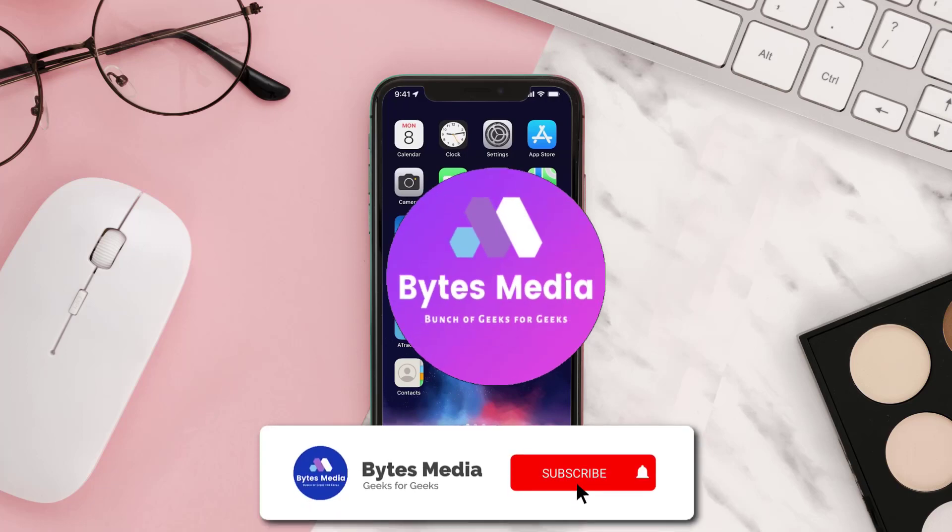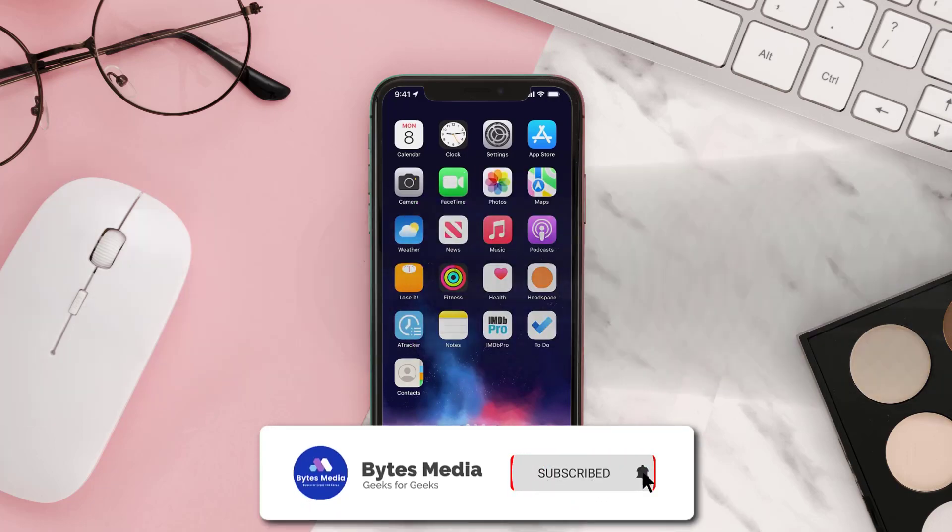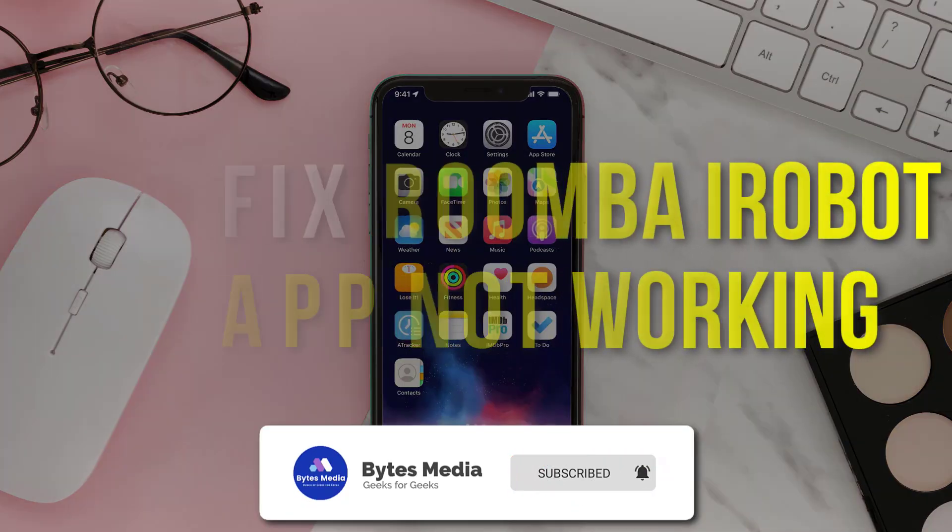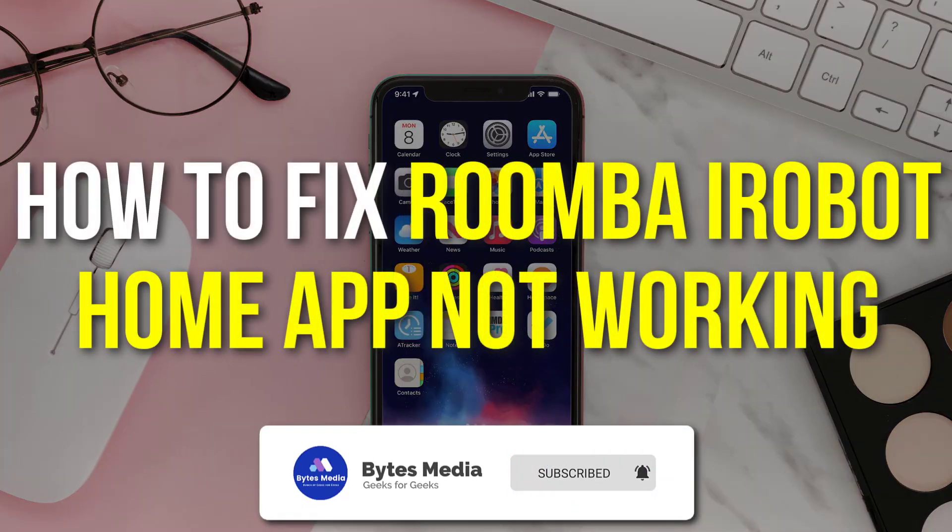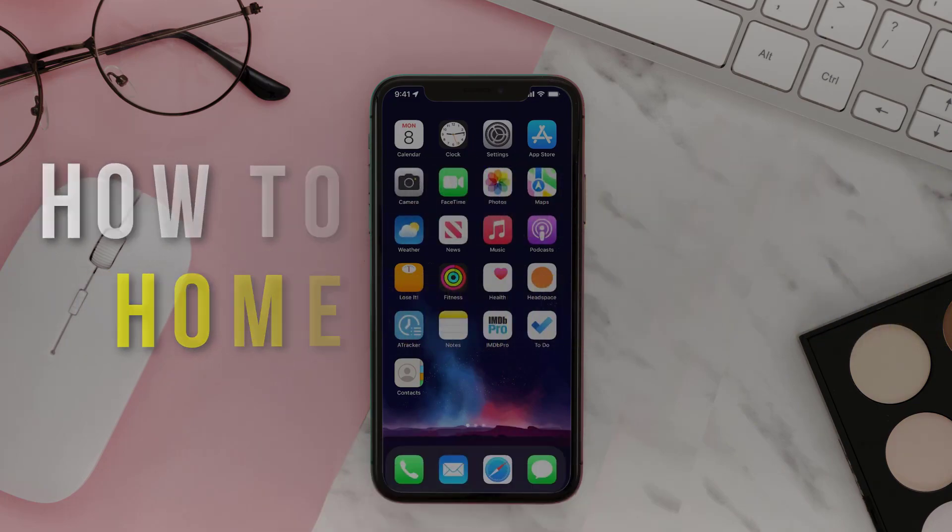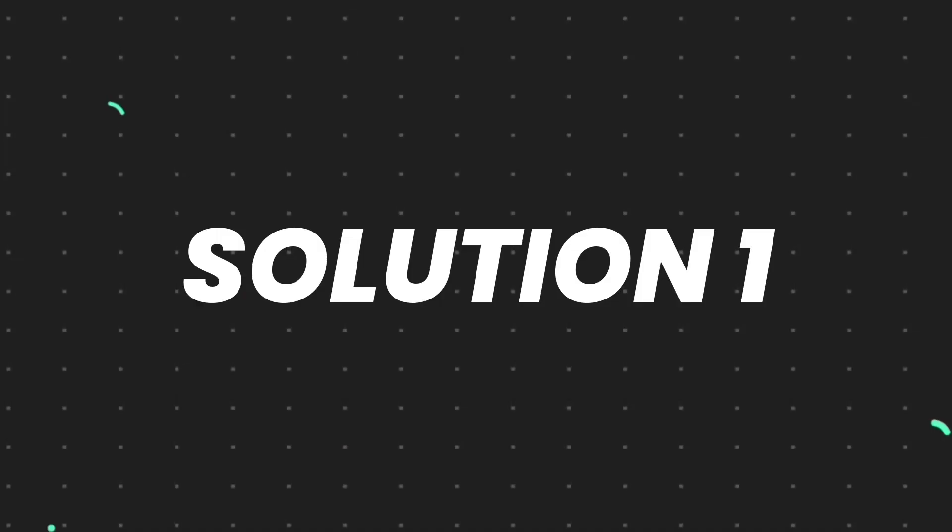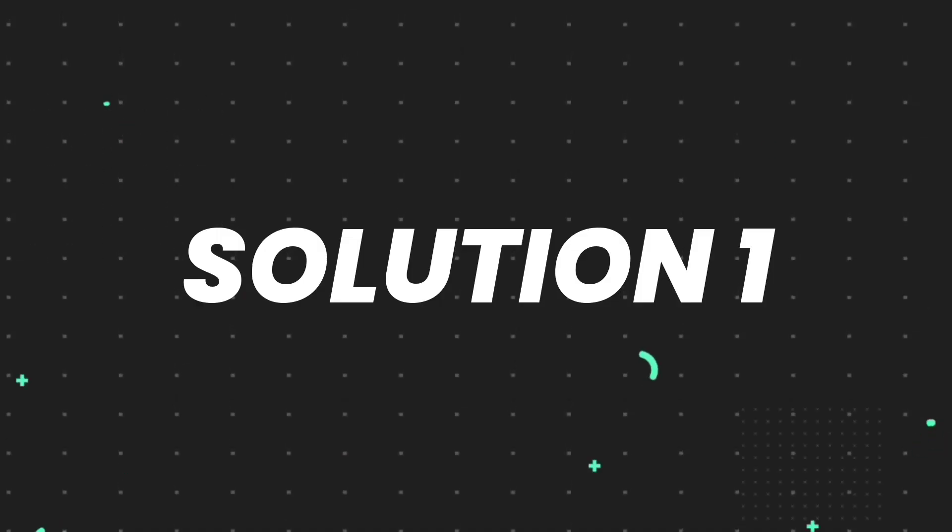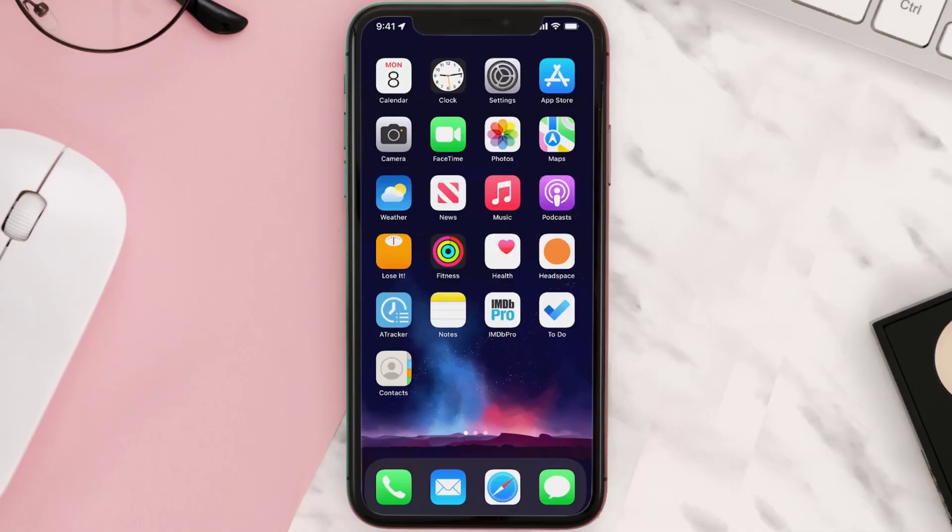Hey guys, I'm Anna and today I'm going to show you how to fix Roomba iRobot Home mobile app not working. So first of all, you need to make sure you're running the latest version of the app.